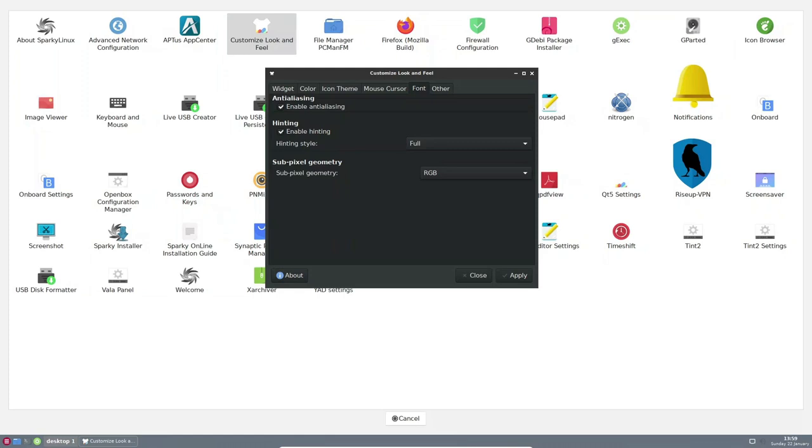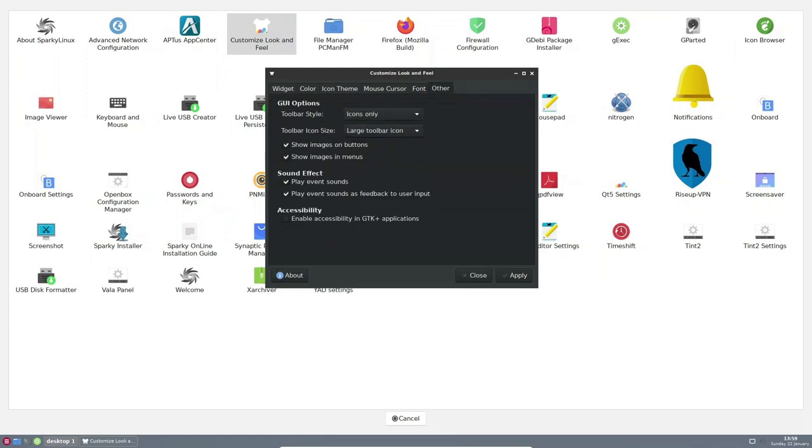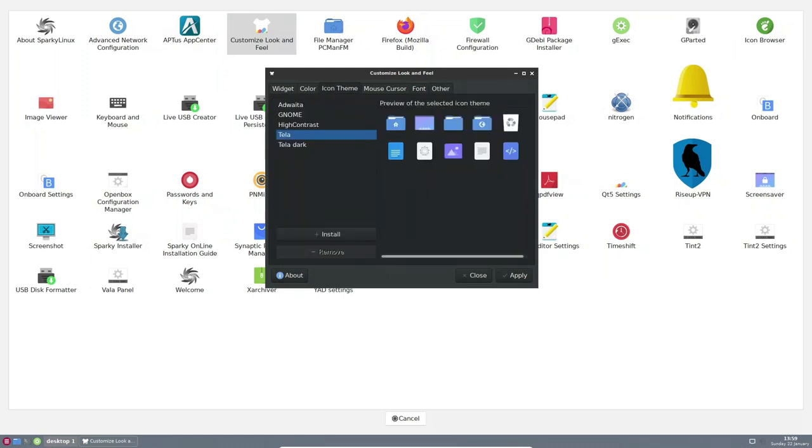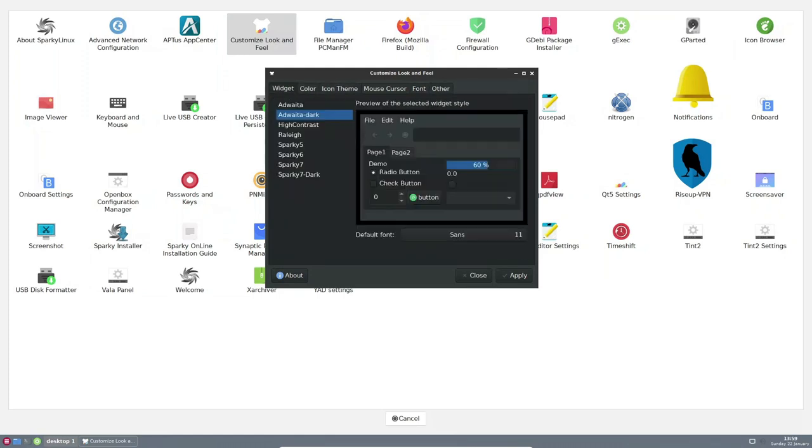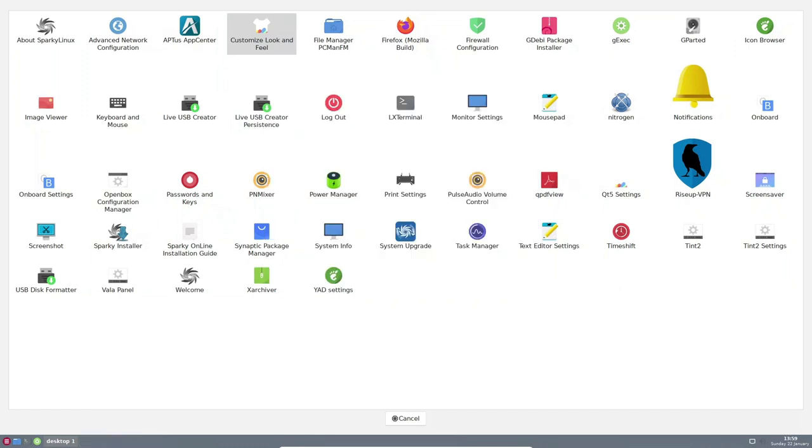Additionally, Sparky Linux has its own repository with a large set of additional applications, which can be easily installed and configured according to the user's preferences.